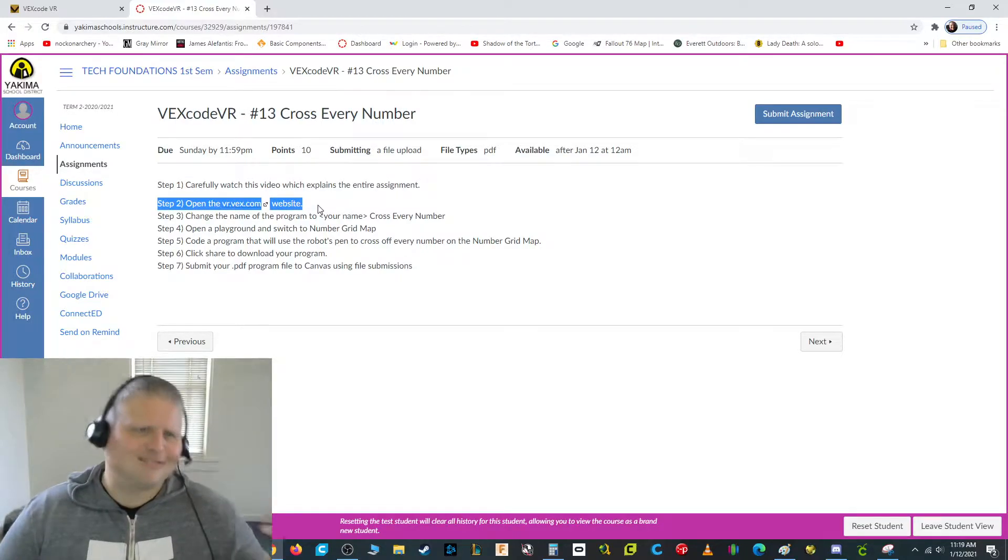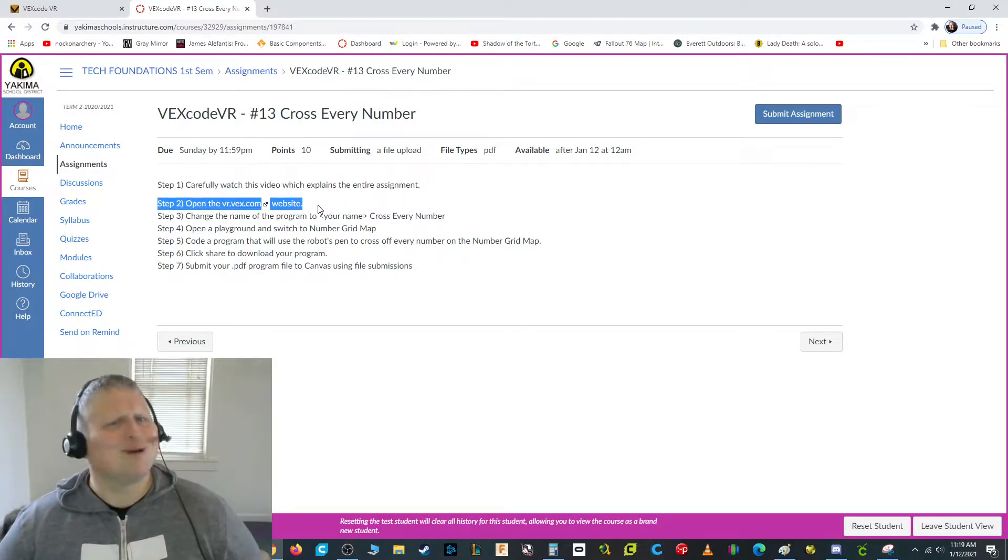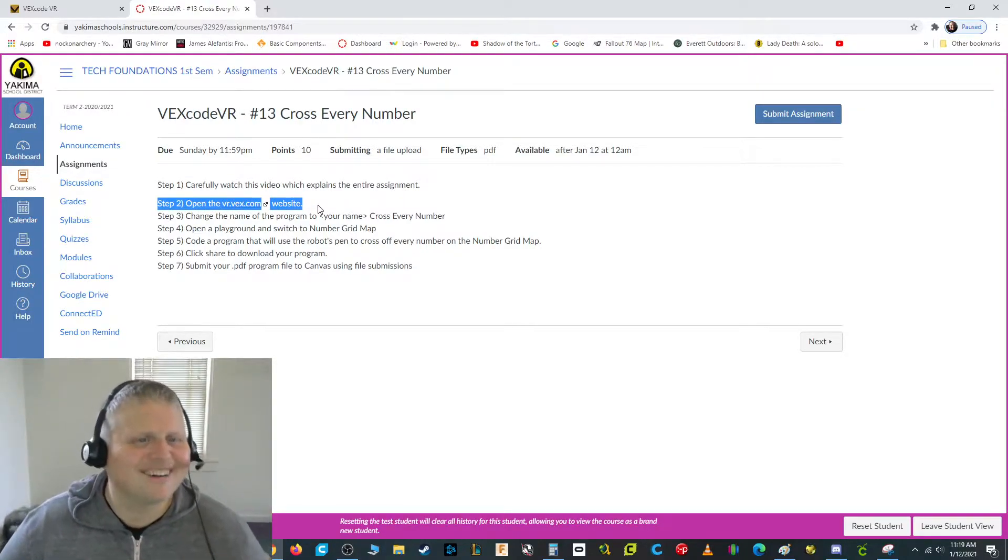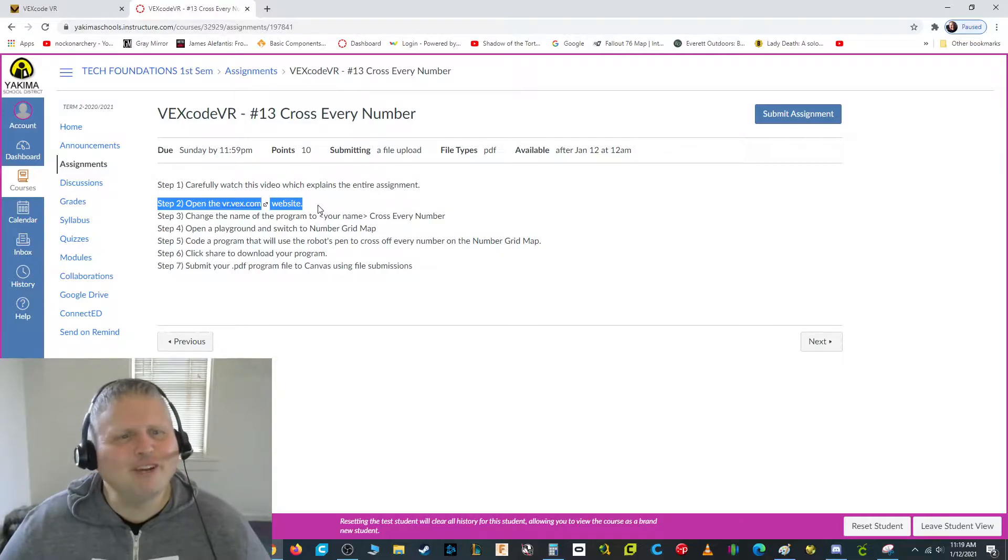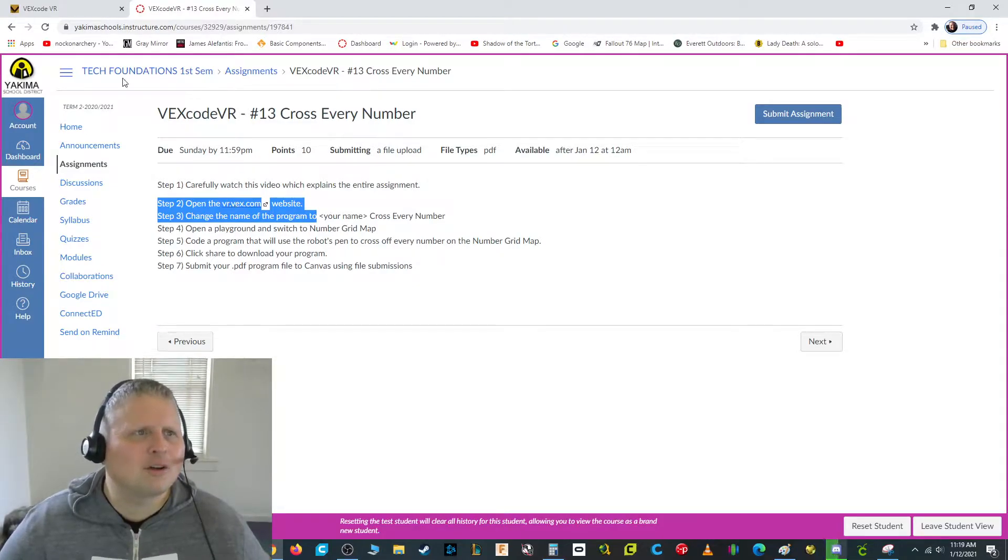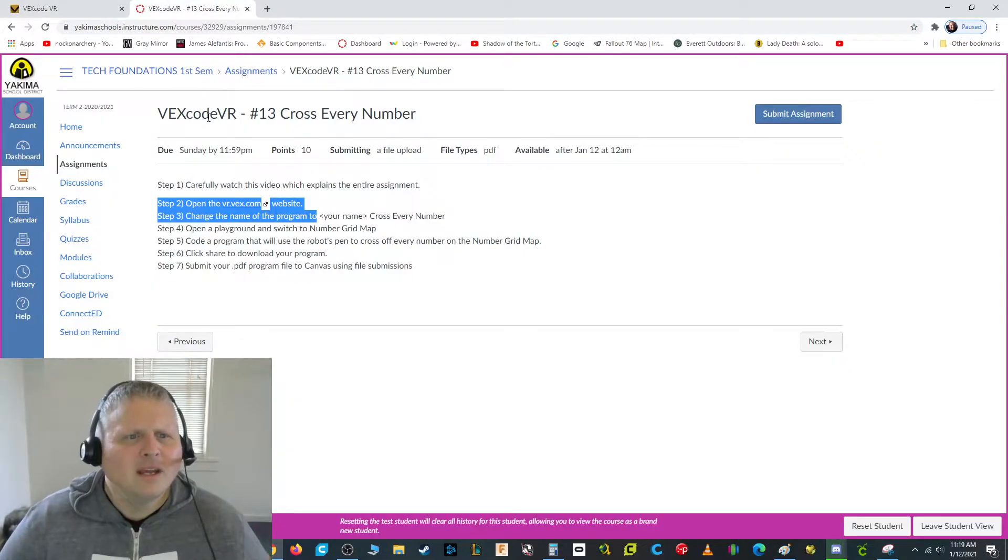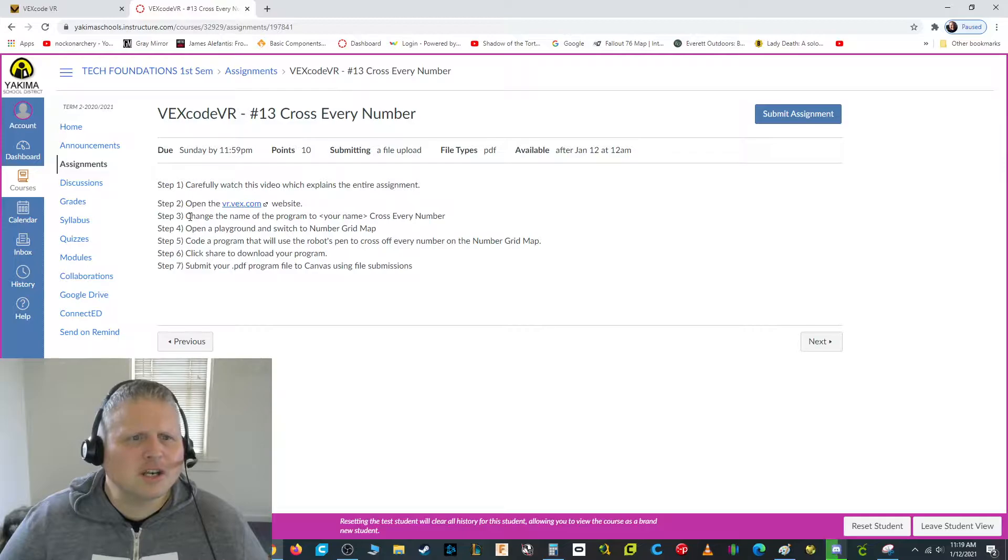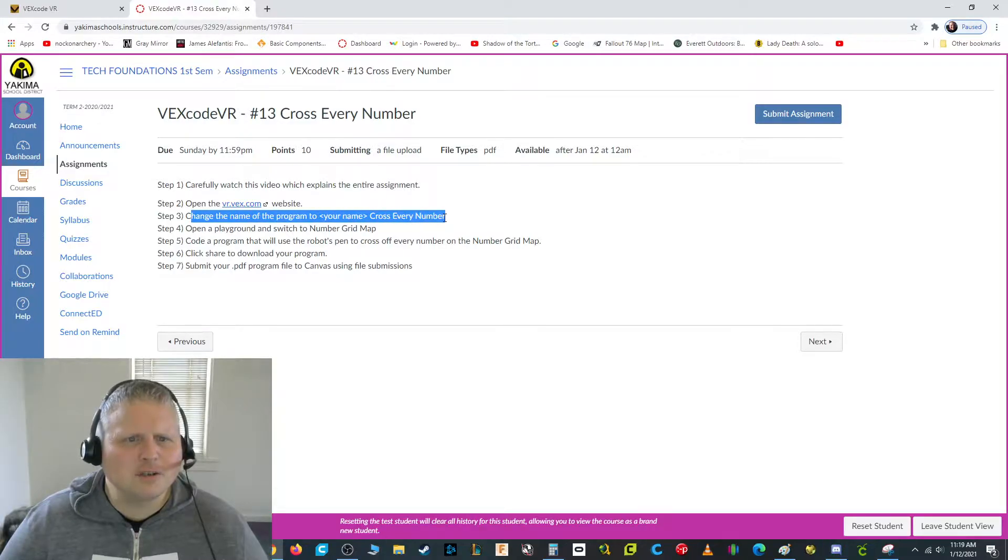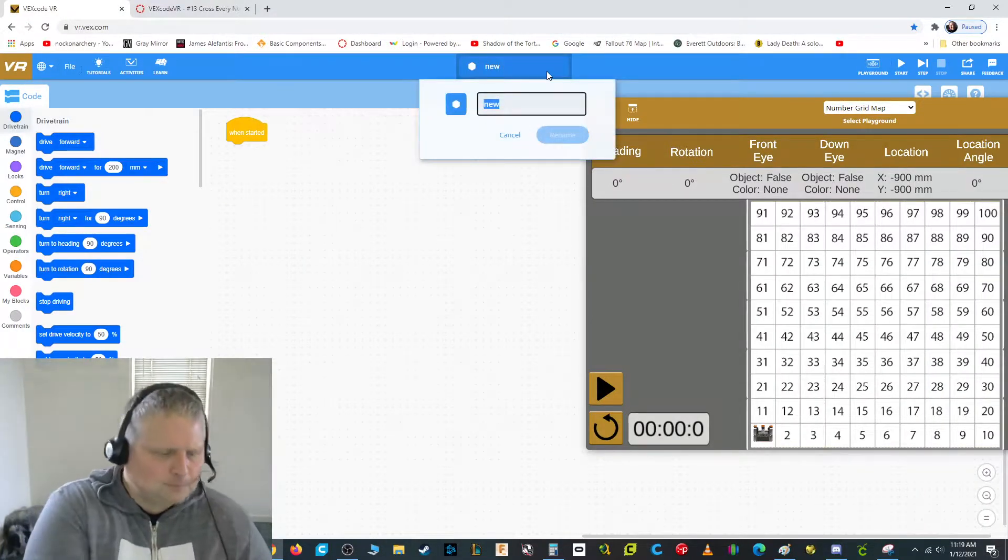Give yourself a thumbs up. Go to vr.vex.com, click on that link. That'll take you right here. And then it says to change the name of it to your name and cross every number. So that's right up here.